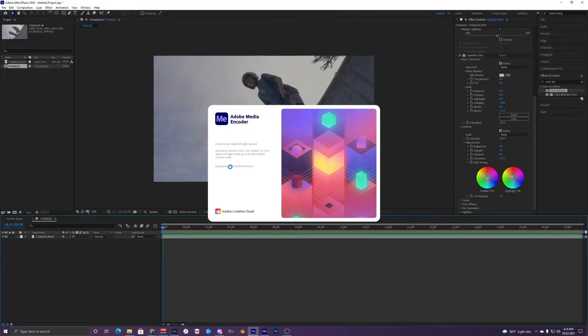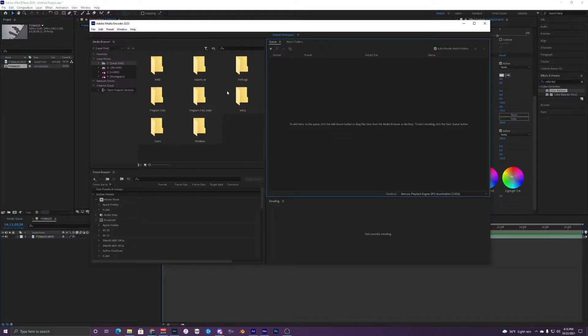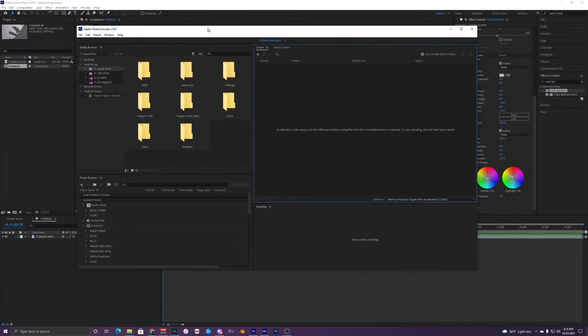It just has to load your video into the Media Encoder and it should pop up here in just a few seconds.